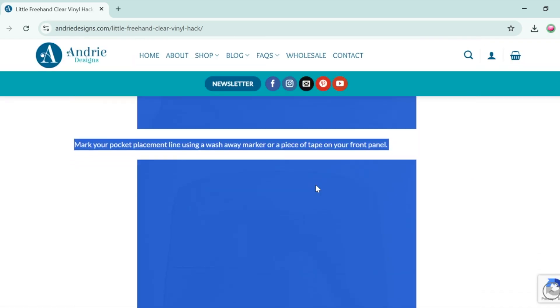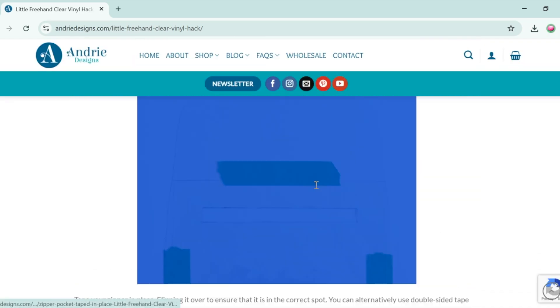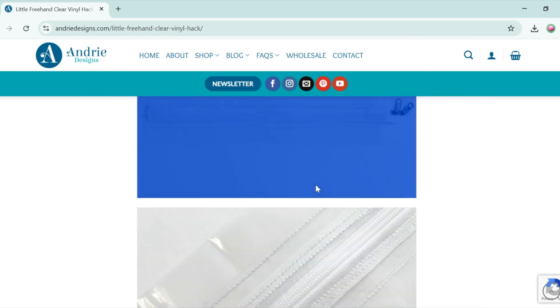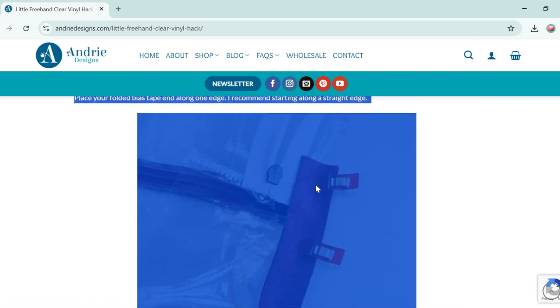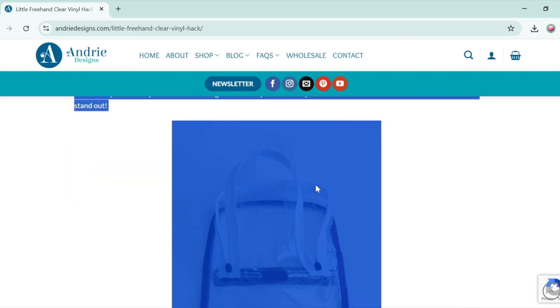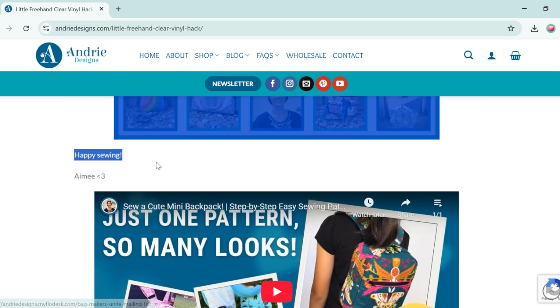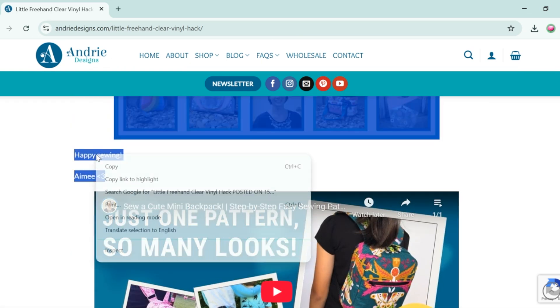So you just want to scroll all the way down to the bottom. Once you get to the bottom, on the last part of text you want to right click and select print.